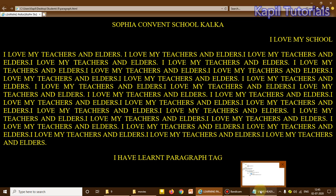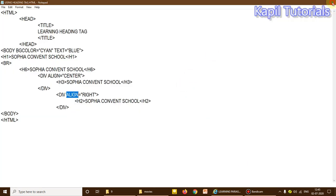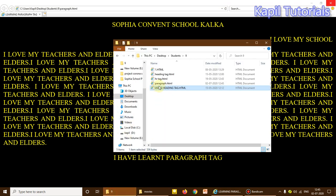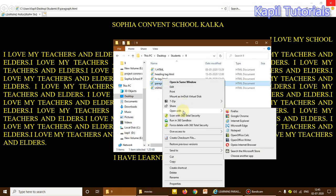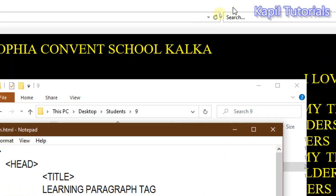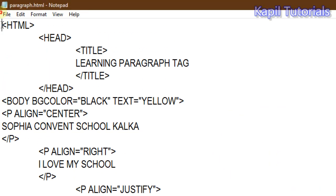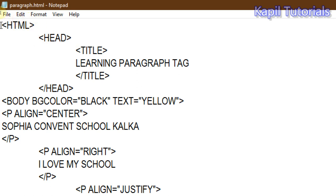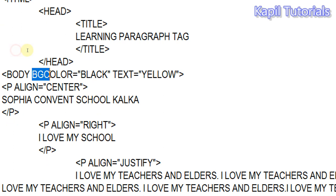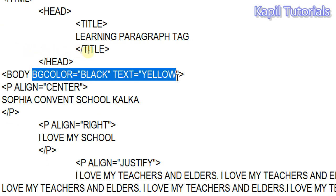I've already typed the coding to save time. I'll open it with Notepad. My whole program has a head section and a title — you all know that. The title is 'Learning Paragraph Tag.' I've given the background color as black and text color as yellow, but of course you can choose your own colors.